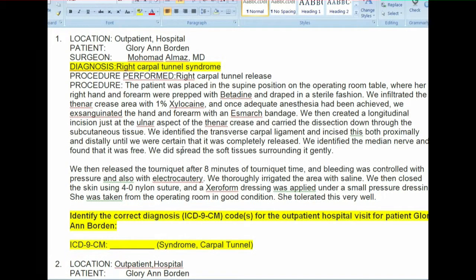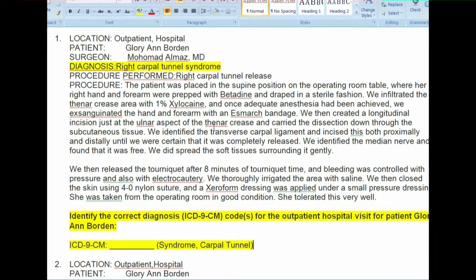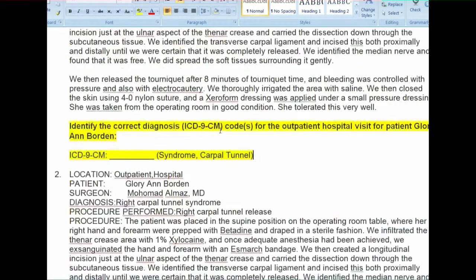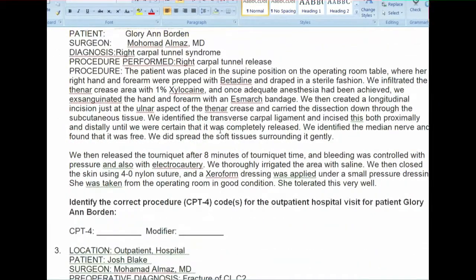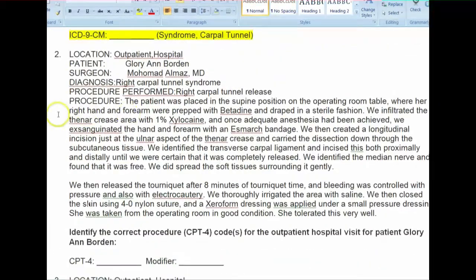This one should be really easy. The only thing is you have to assure that you are cross-referencing with Volume 1 to assure that you are pulling your code to the highest level of specificity. Okay, number two.